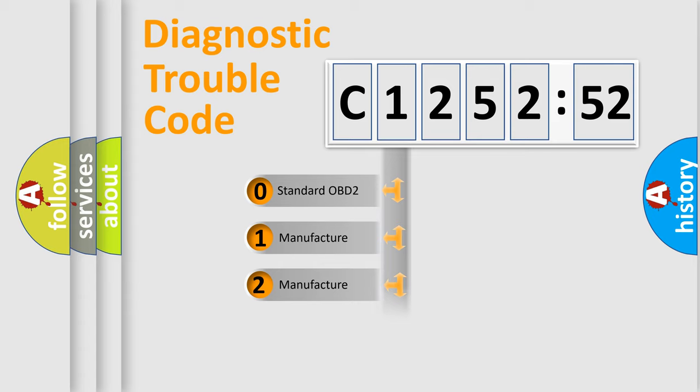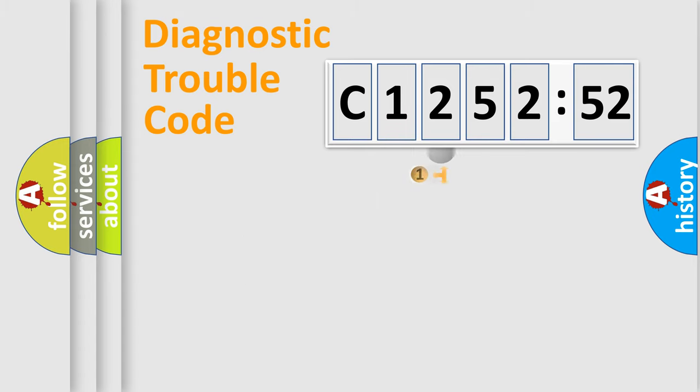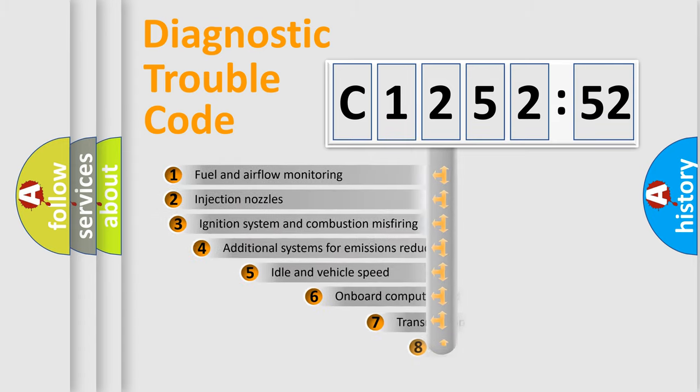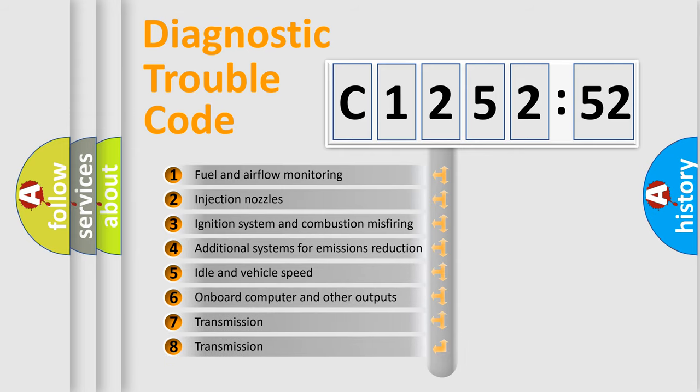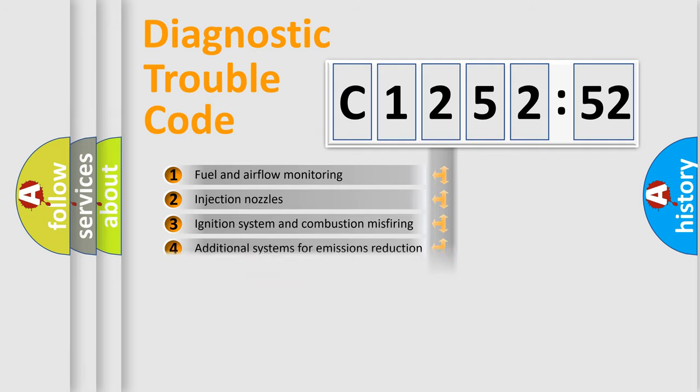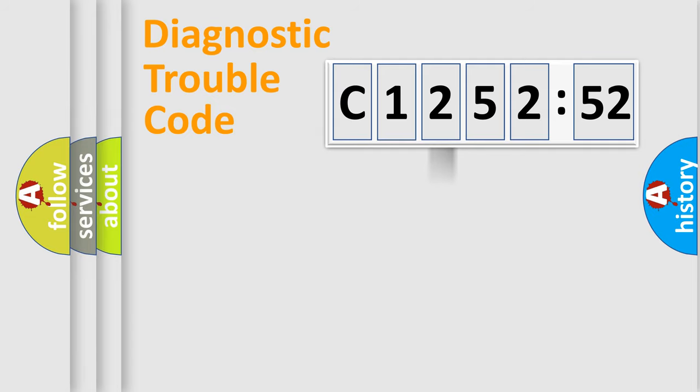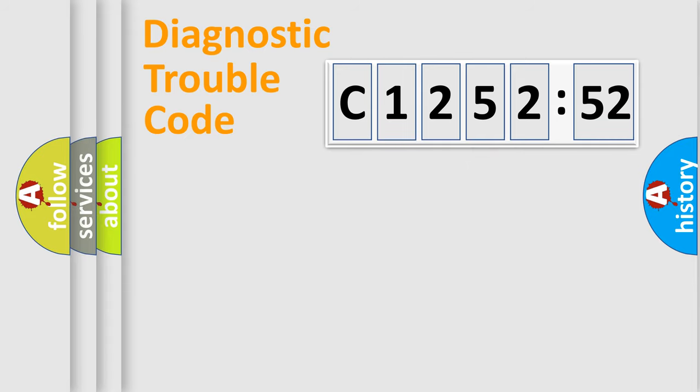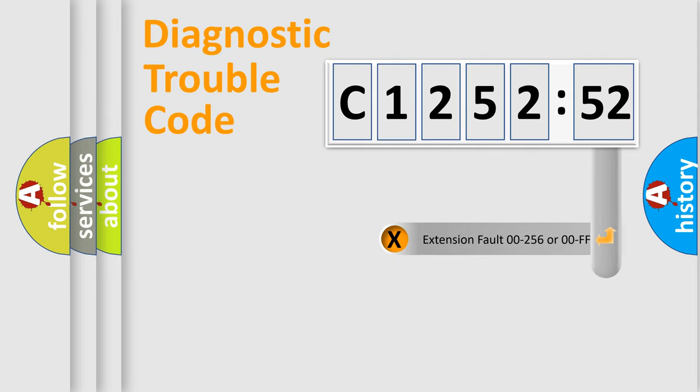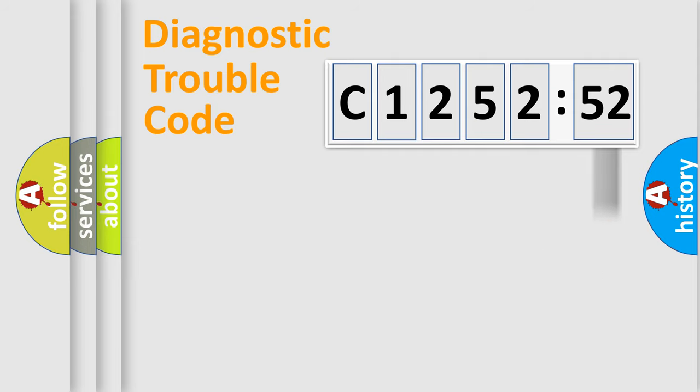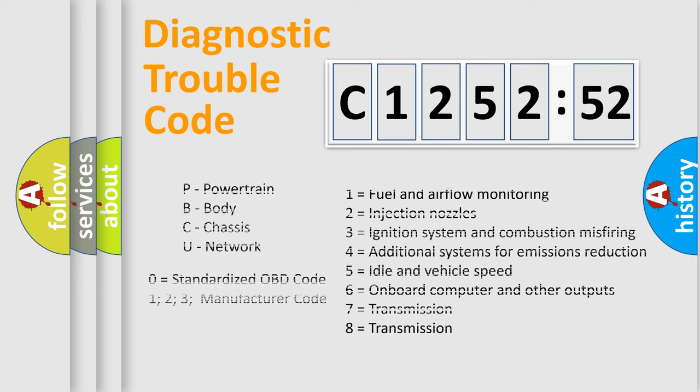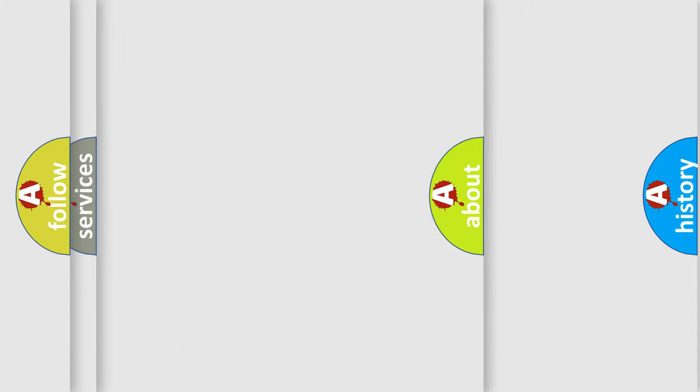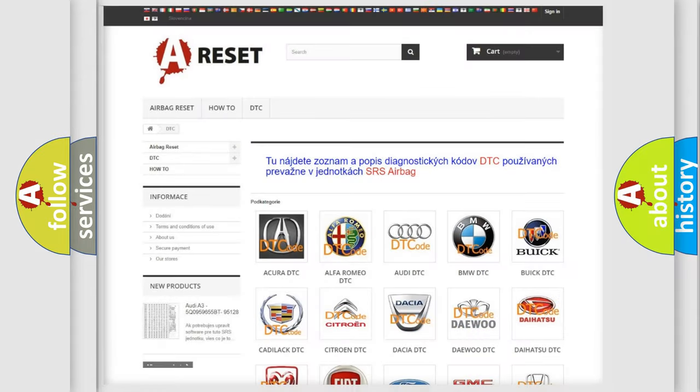If the second character is expressed as zero, it is a standardized error. In the case of numbers 1, 2, 3, it is a car-specific error. The third character specifies a subset of errors. The distribution shown is valid only for the standardized DTC code. Only the last two characters define the specific fault of the group. The add-on to the error code serves to specify the status in more detail, for example, a short to the ground. Let's not forget that such a division is valid only if the second character code is expressed by the number zero.